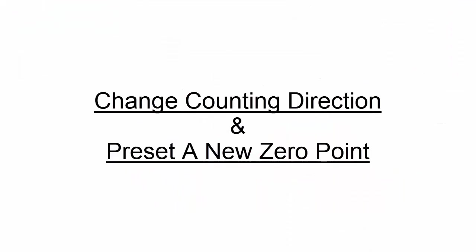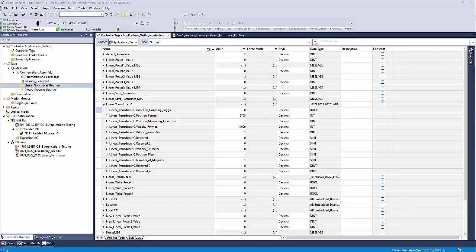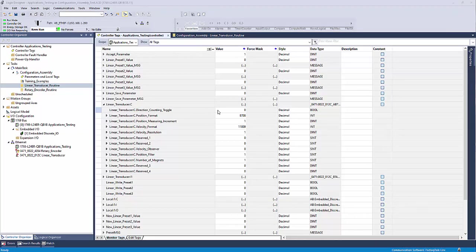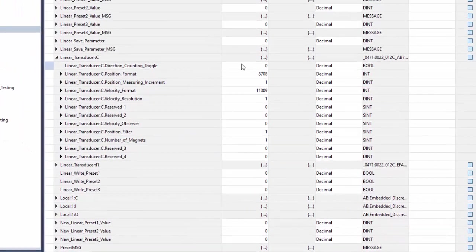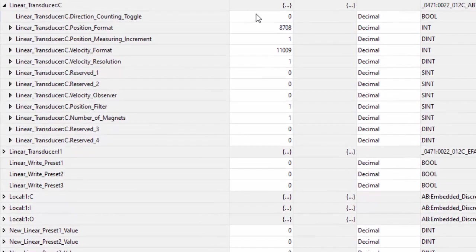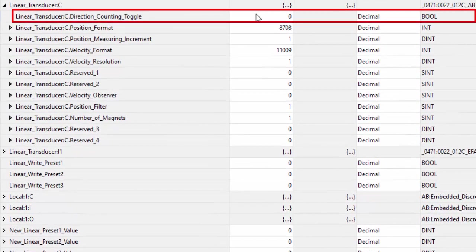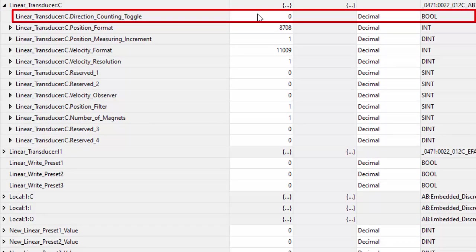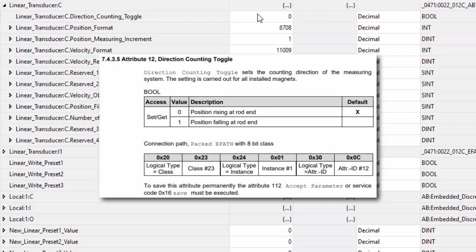Let's begin by going into our controller tags and looking at the data members that make up our configuration assembly. The first member is our direction counting toggle which sets the counting direction of the measuring system and will apply to all magnets being used on the device. If you refer to the manual, the default configuration will be set to zero, which makes the device increase count values when the magnet is moving away from the electronics end of the device.